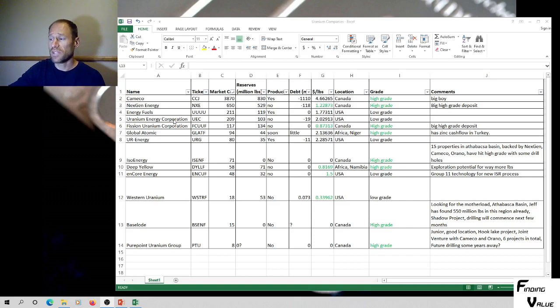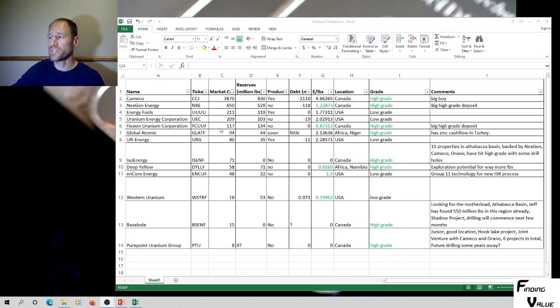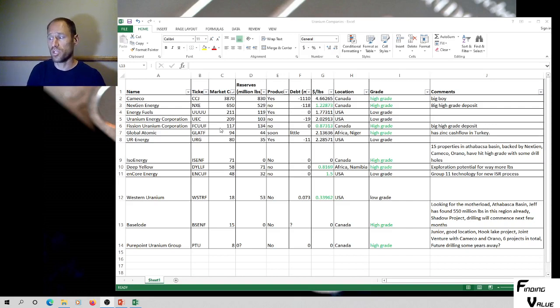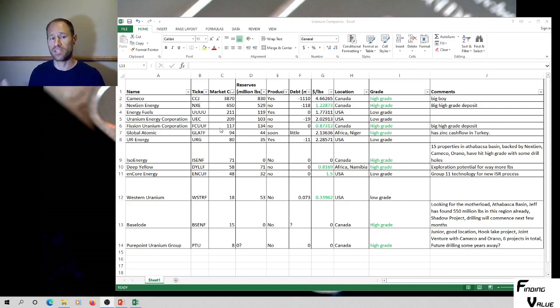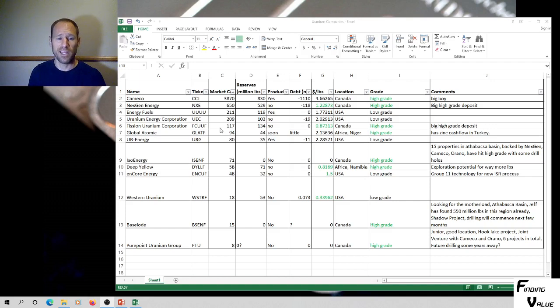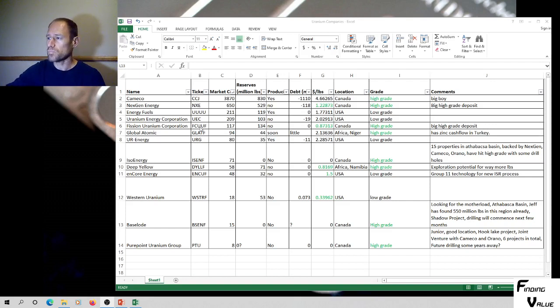We've got Fission Uranium Corp, FCUUF. It's 117 million market cap, 134 million pounds of reserves. You're only paying 87 cents per pound of uranium. It's high grade up in the Athabasca region in Canada. I like it. I like FCUUF. And they are not producing.